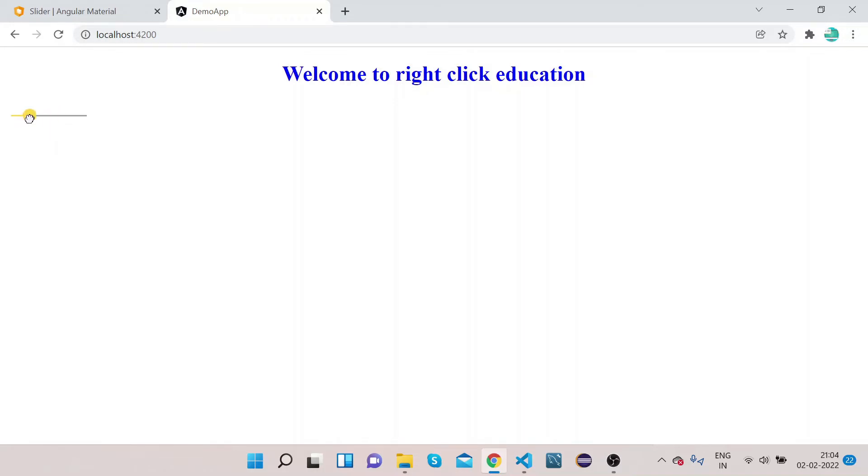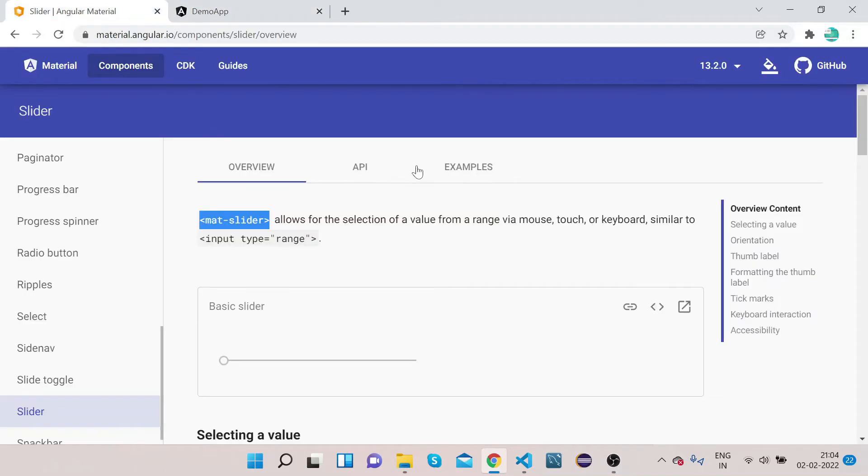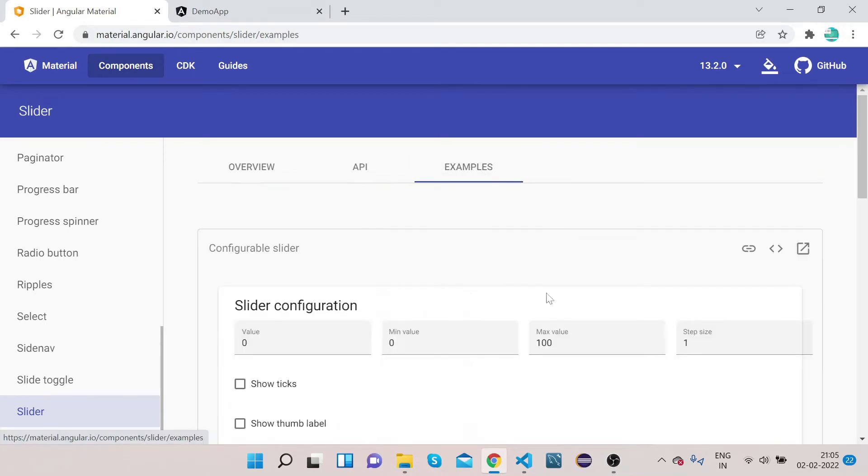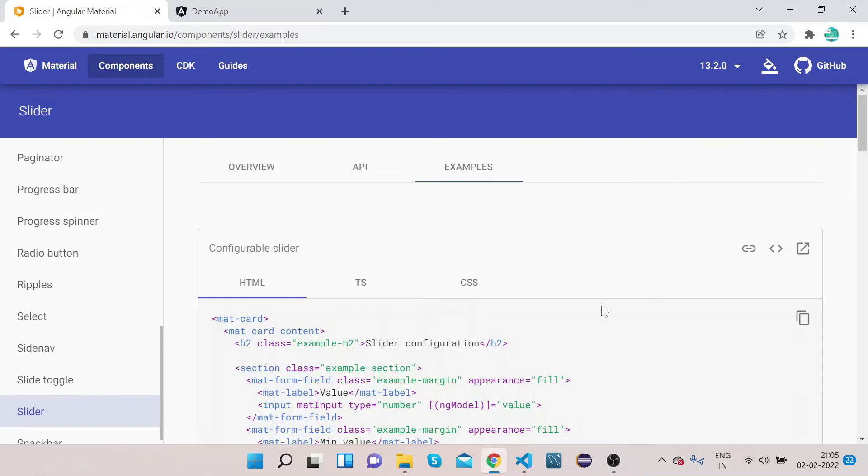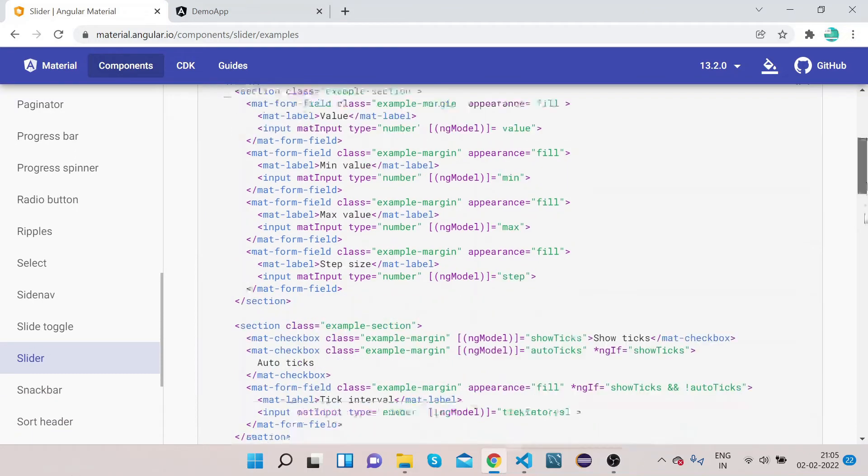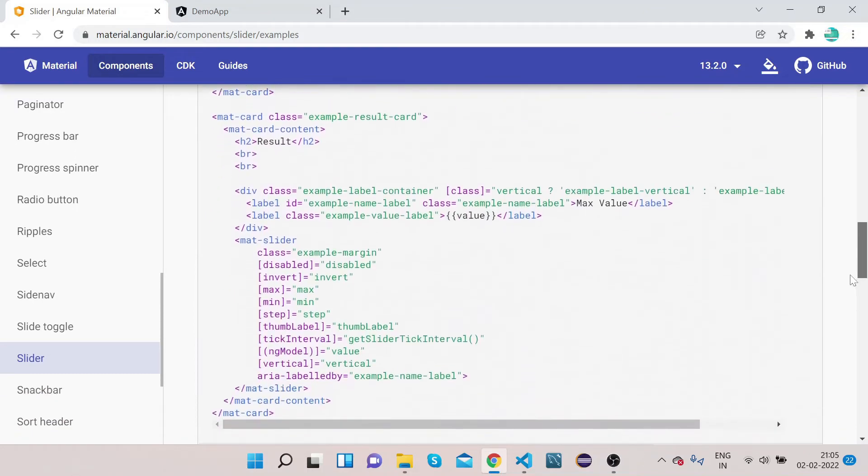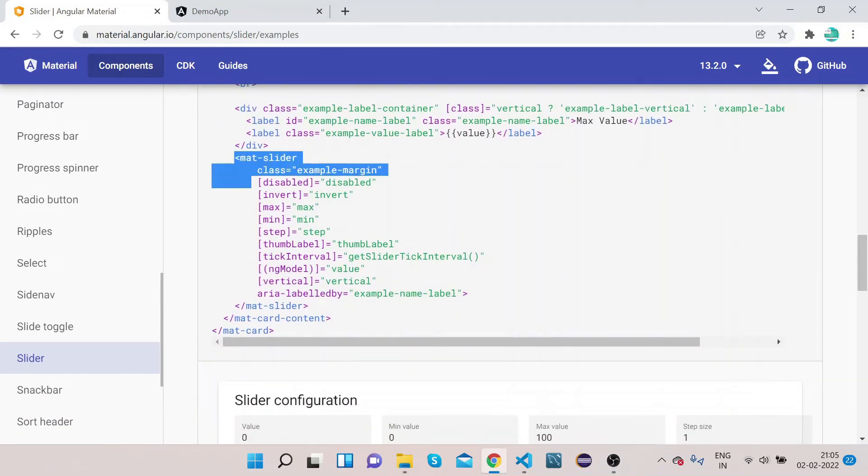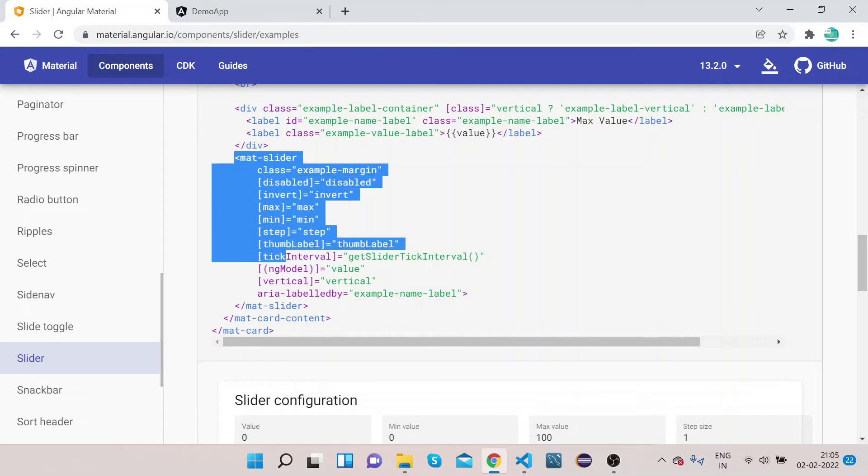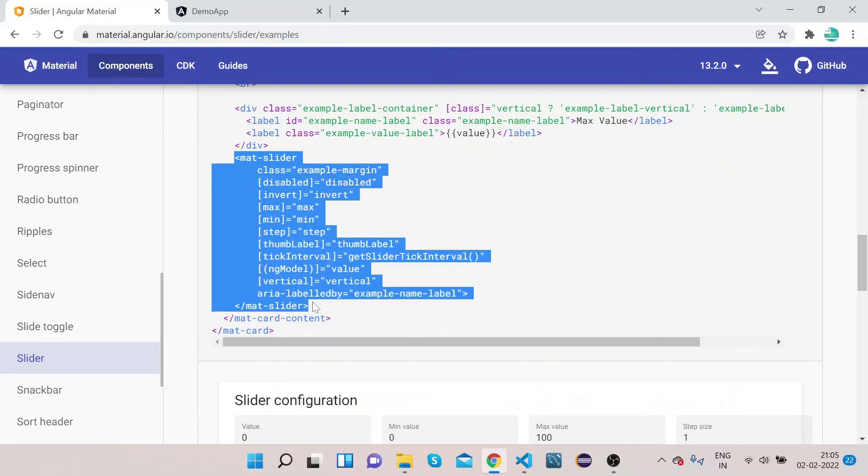Now we can add some more properties to this slider to see how we can customize it. In order to do that, go to your official website, click on Example, and click on View Code.